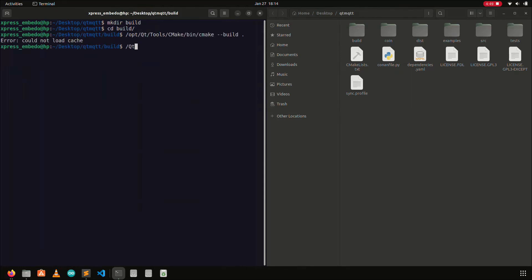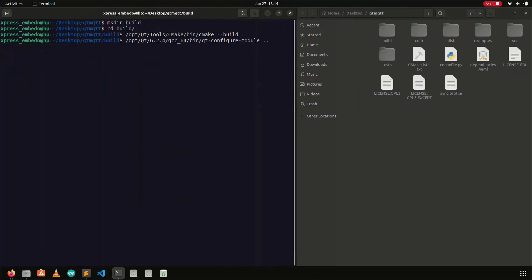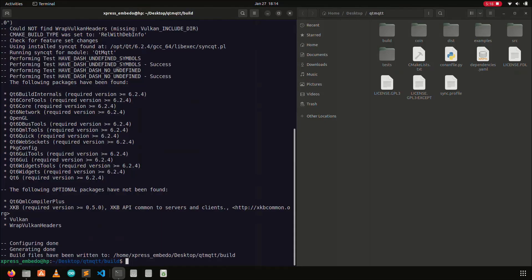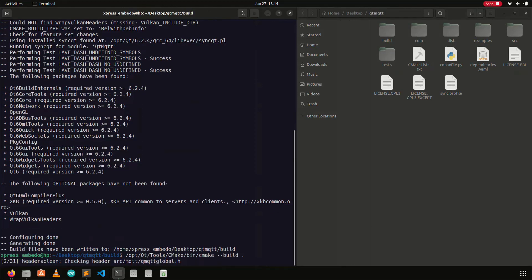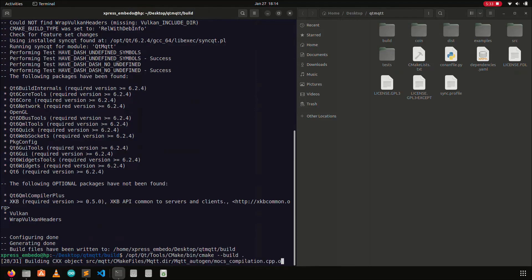And then we will run the Qt configure module command. This command will generate the build environment. And then we will use the cmake build command to build the project. As you can see the project builds successfully, and the libraries are also generated.